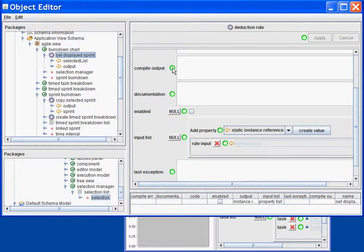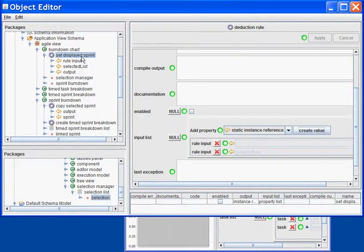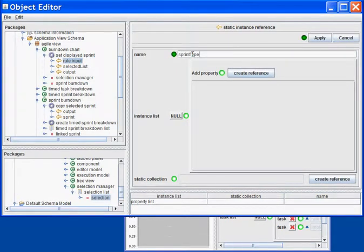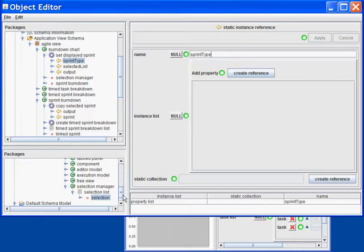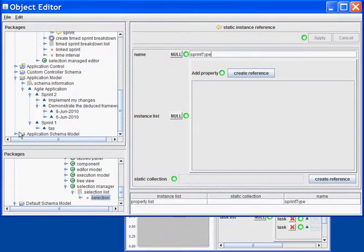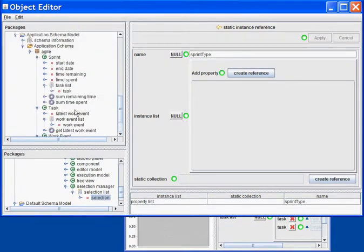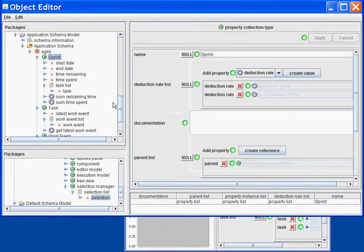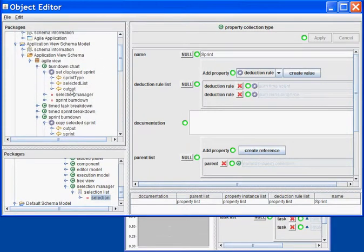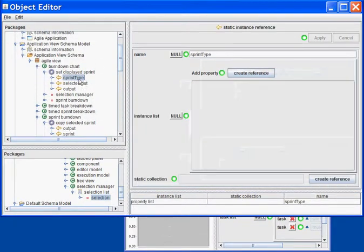I also want to filter that selection to only select the objects of type Sprint, since I don't want to display the Burndown of anything else. What I will do is create a static reference for the Sprint type and associate the Sprint type as the static collection.